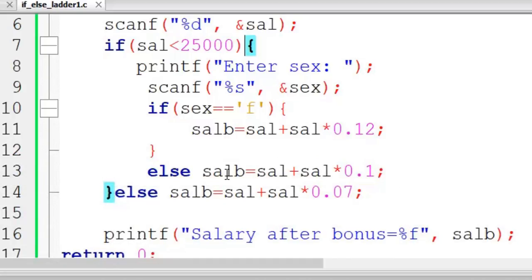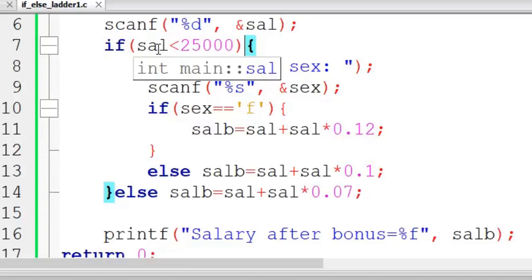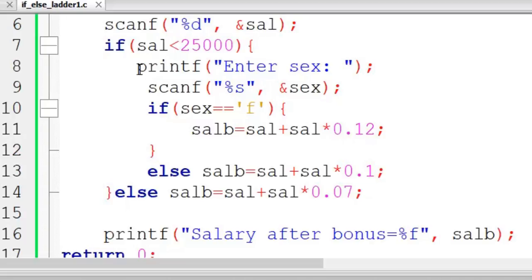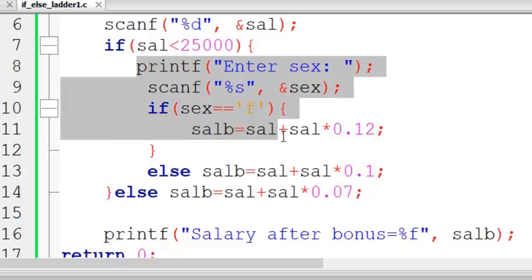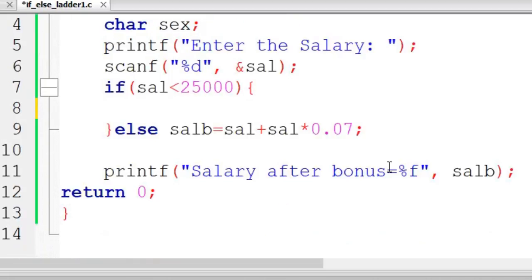This is what we call nested if. Now if we modify this code for if-else ladder, then this thing is going to be in the else part.